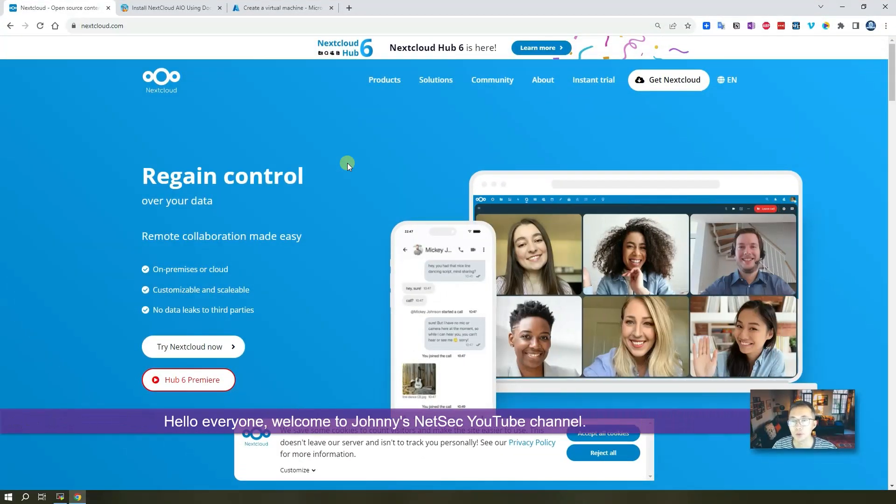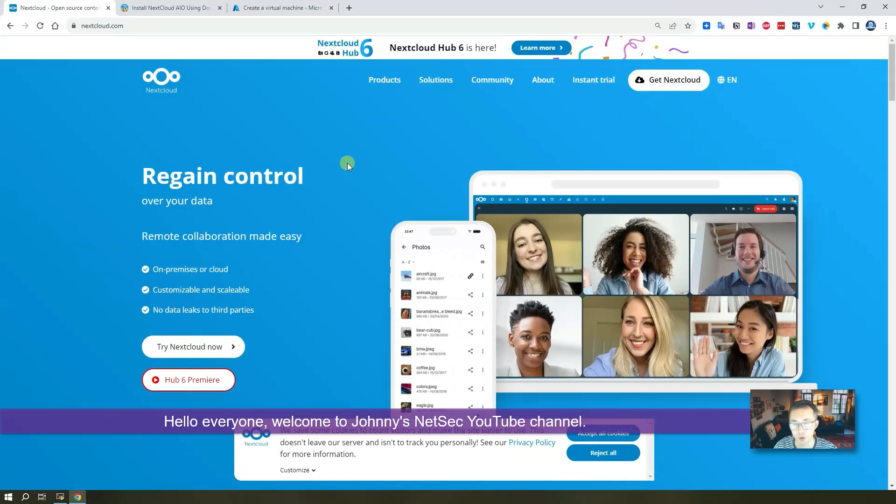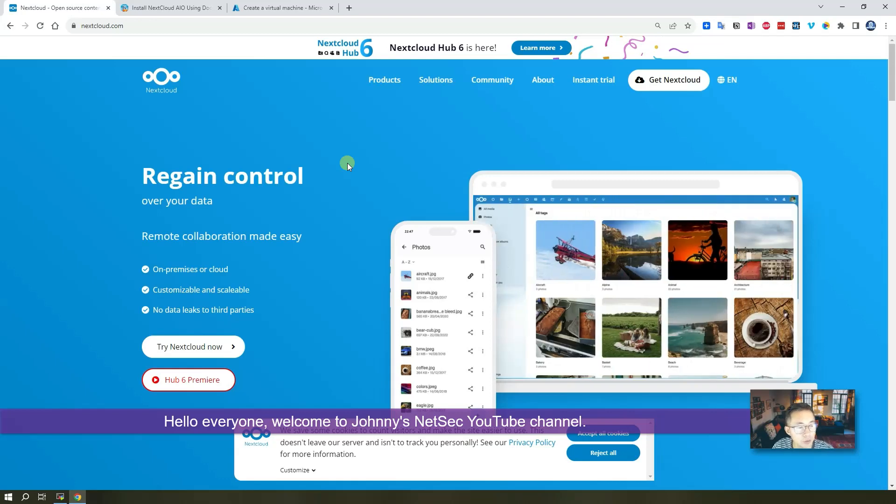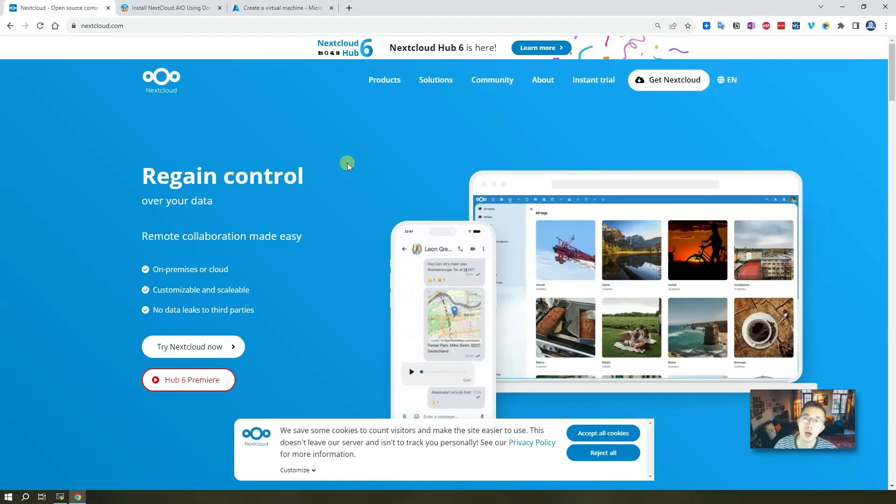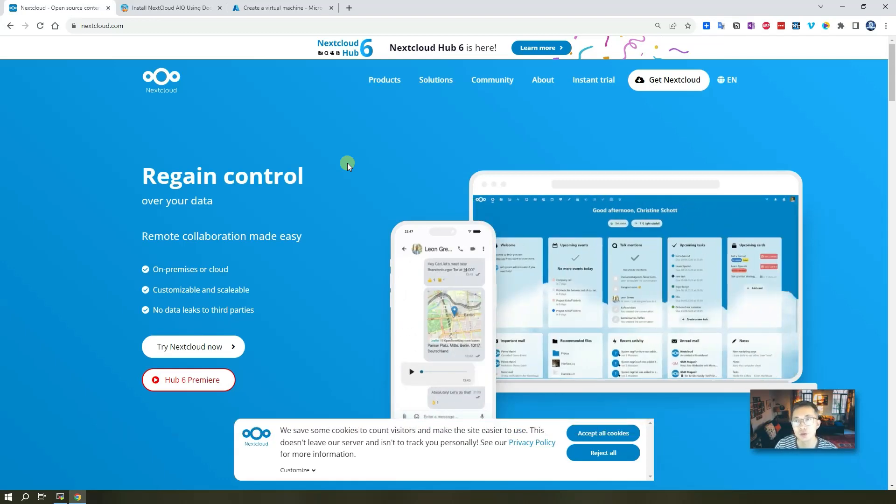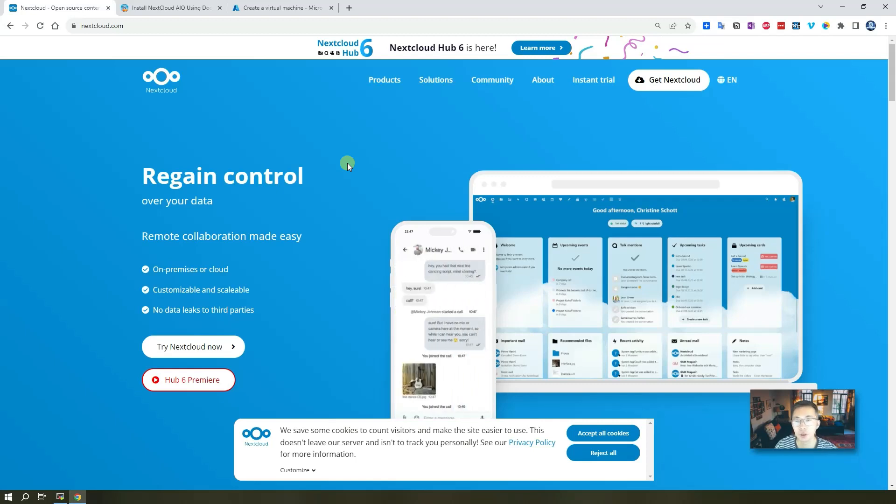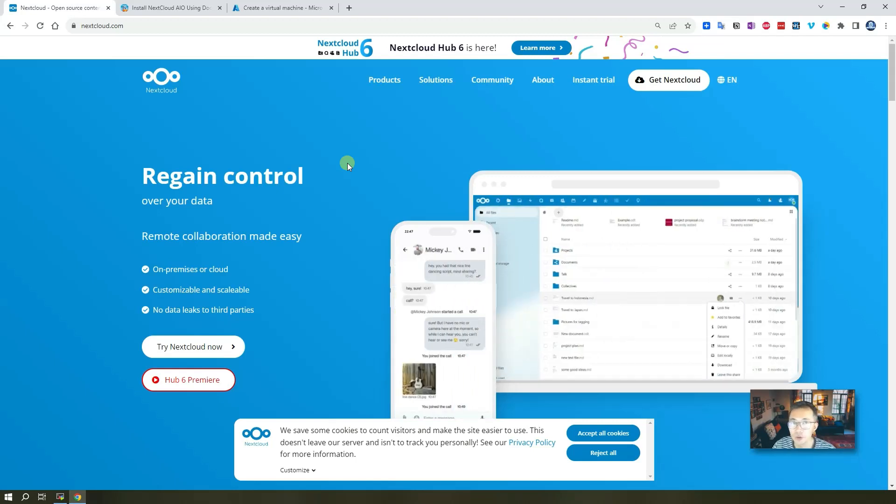Hello, welcome to Johnny's NetSec YouTube channel. In this episode, I'm going to show you how to easily install Nextcloud into your own VPS.